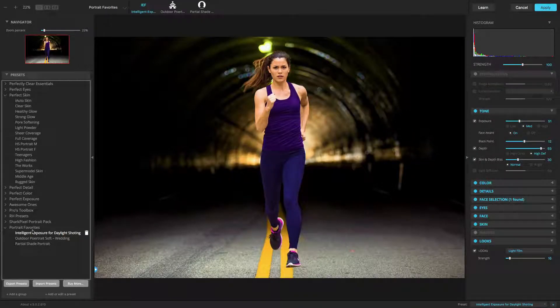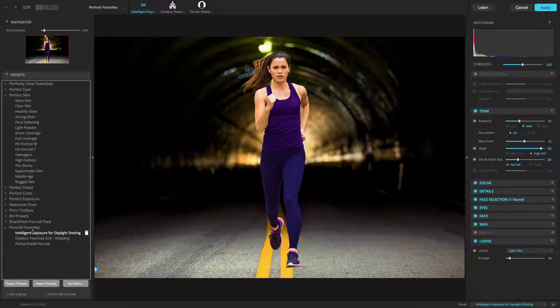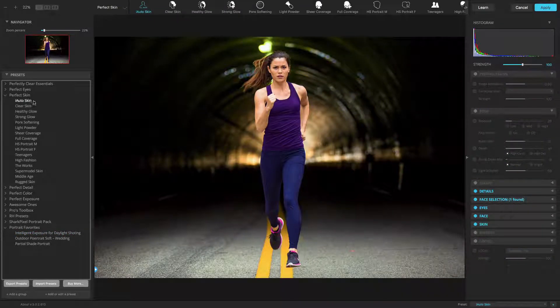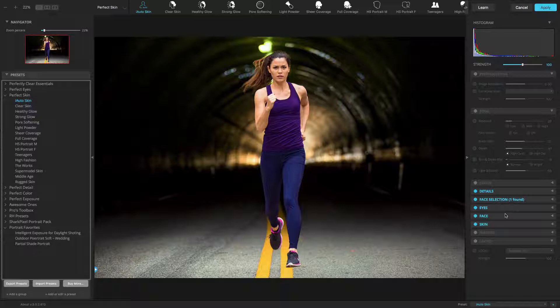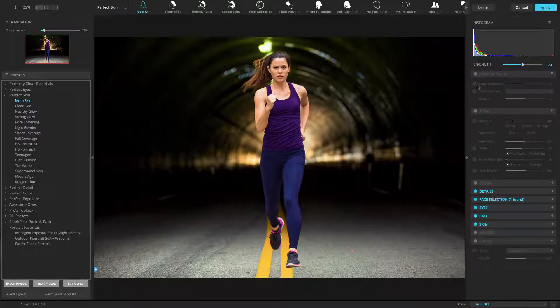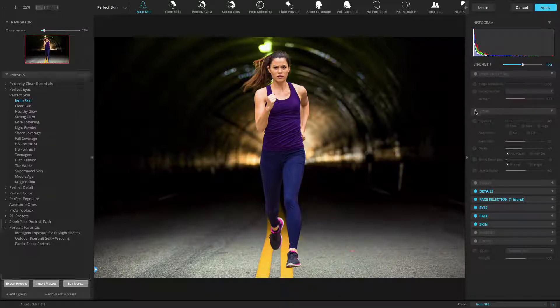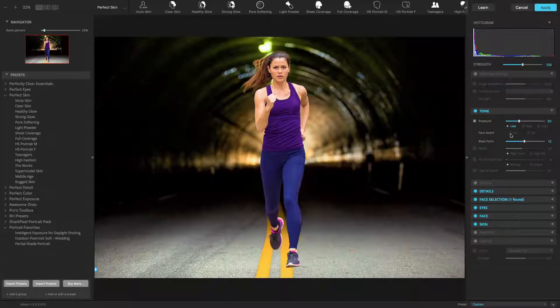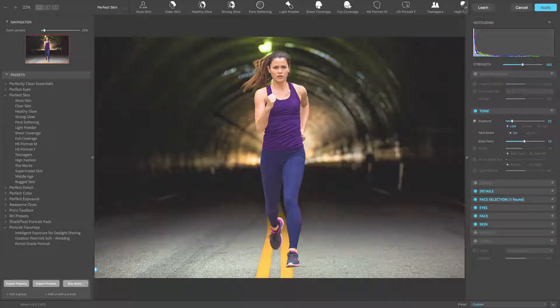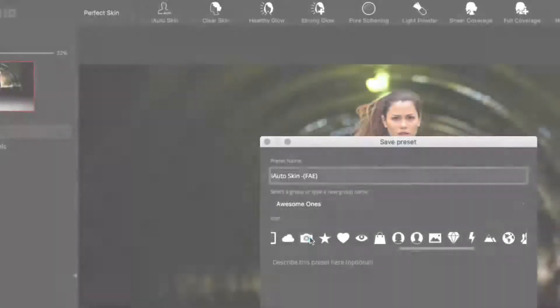The presets provided by Perfectly Clear cannot be renamed, moved, or deleted. However, you can choose a system preset and then modify it. Just save that as a new preset. This allows you to easily add that preset to any user group.